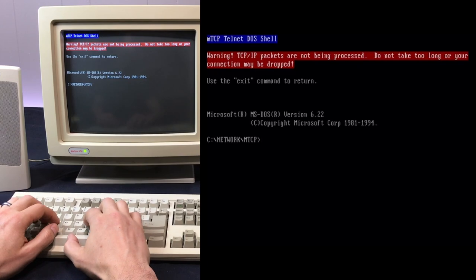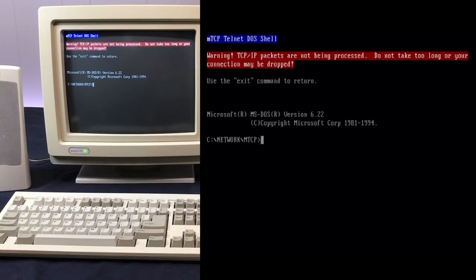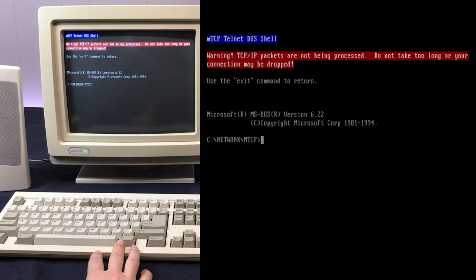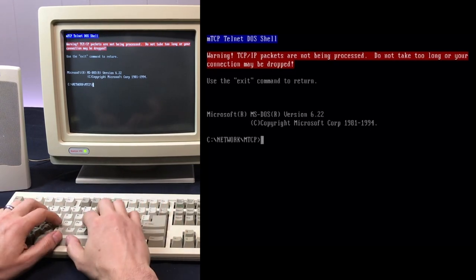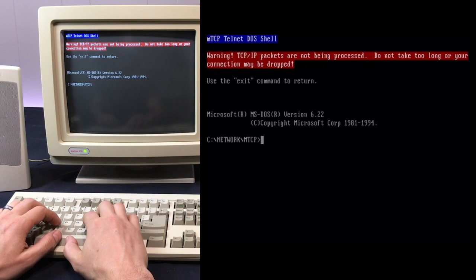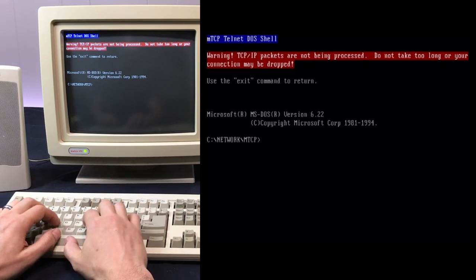But since the video is mainly about the keyboard, I just wanted to show some Telnet BBSs and using the keyboard to access those. I thought that was kind of a cool callback to the older mechanical keyboard days.